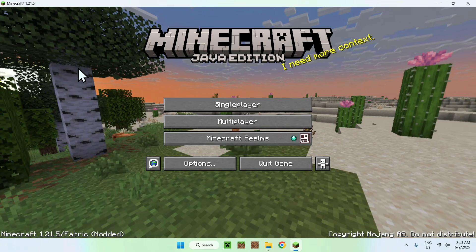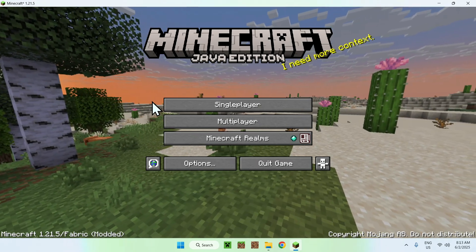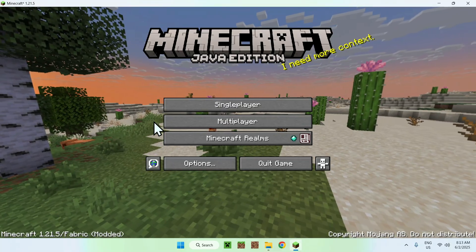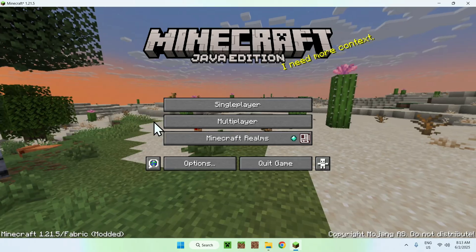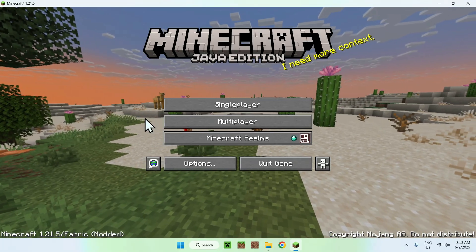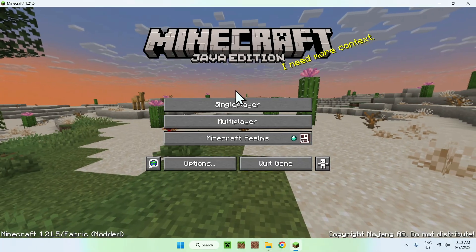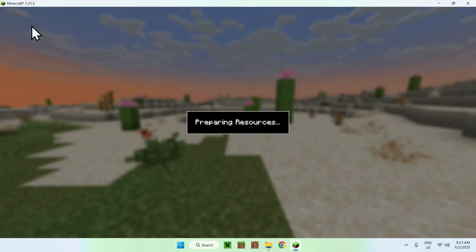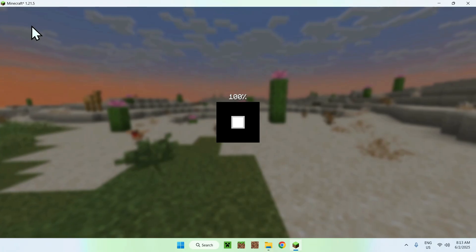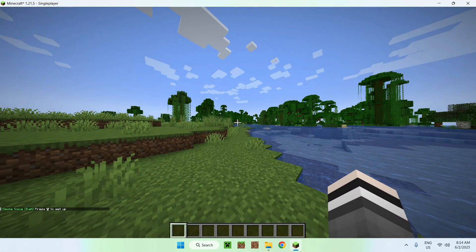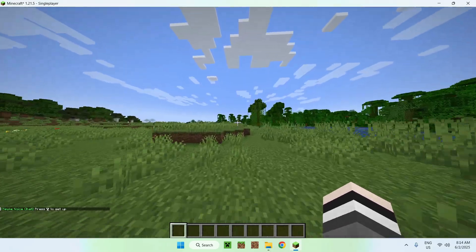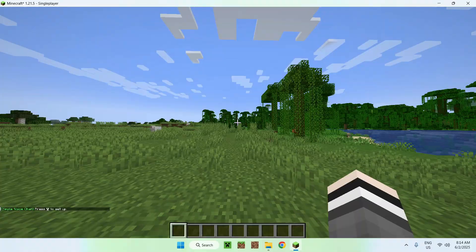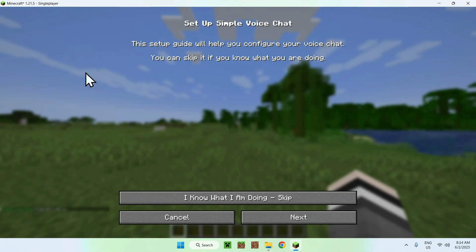Once Minecraft is open, you can go to a singleplayer world or a server that supports Voice Chat. For now we'll do singleplayer, as the setup process works on both. Once in a world, wait for the little tutorial prompt that shows up. You'll see on the bottom it tells you to press V to set up. Click V and the setup tutorial will appear.